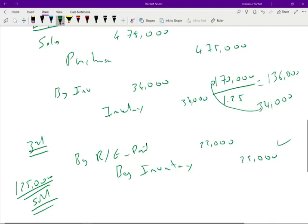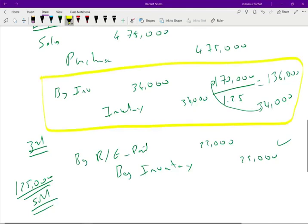This is the third entry needed for 2015 — to recognize the intercompany profit from 2014's beginning inventory. And obviously in year 2016, you would do the same thing: debit Retained Earnings and credit Beginning Inventory for 34,000 to realize the profit deferred from 2015.